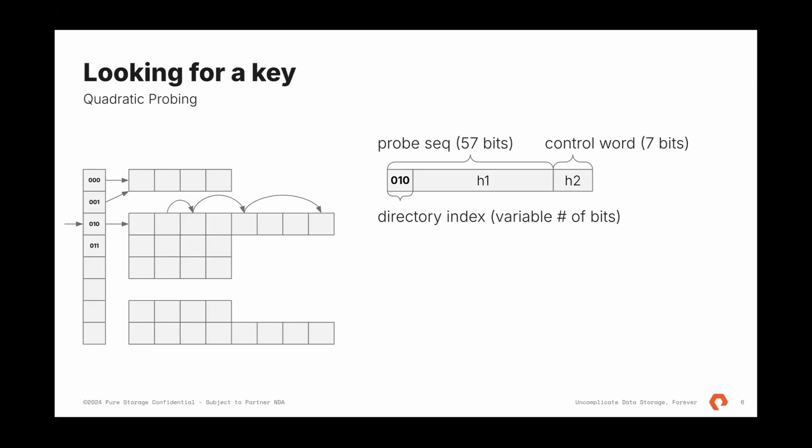When we need to grow, we start using more bits for our directory lookup. In this case, in this example, we have three bits in the hash. We look at those, it's zero, one, zero. And we go to this index in the directory. We can say it contains a pointer to a table.